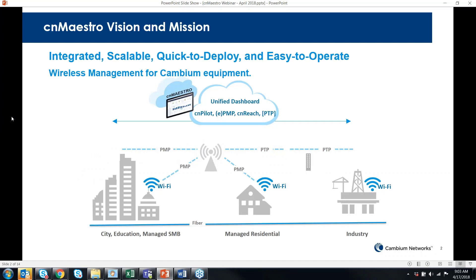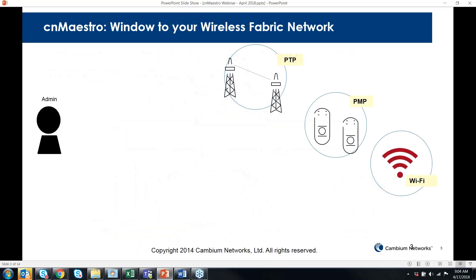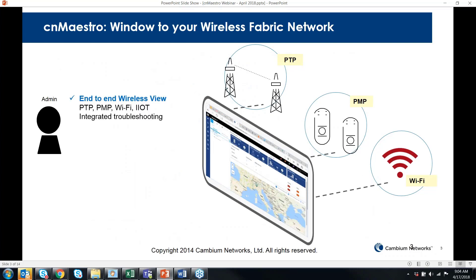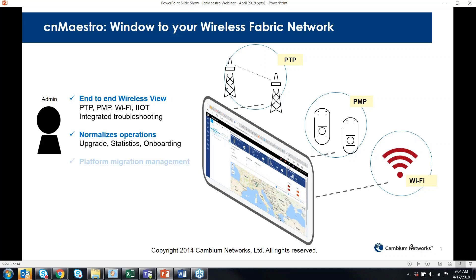I'd like to provide a quick overview for anyone who is new to CNMaestro. CNMaestro is our platform that is both a network management platform as well as a wireless controller for Wi-Fi deployments. It's intended to support all of Cambium's product lines, starting with our CNPilot indoor and outdoor enterprise and residential Wi-Fi, our last-mile point-to-multipoint product lines, as well as our point-to-point products.